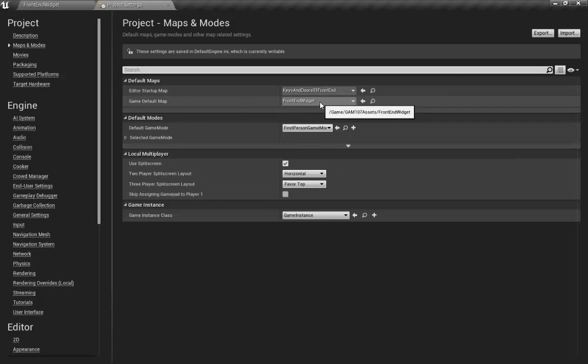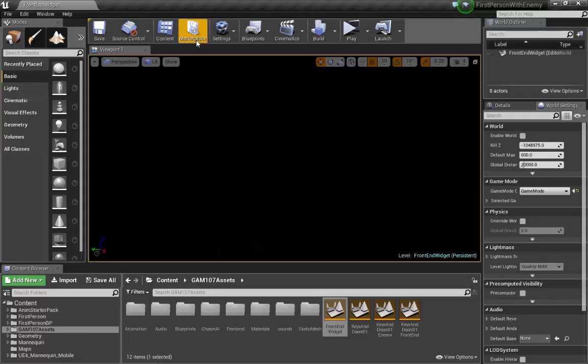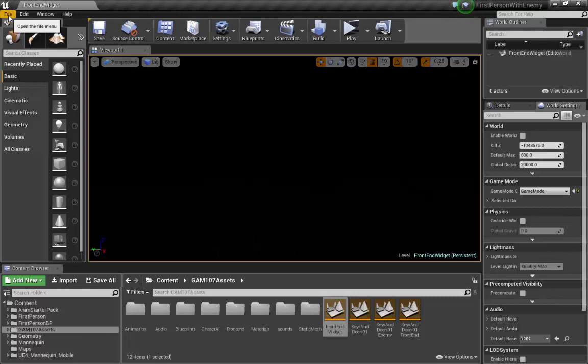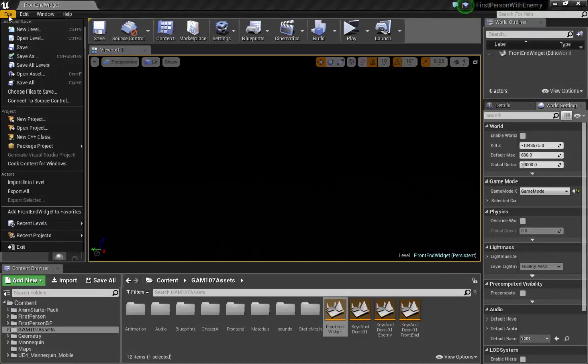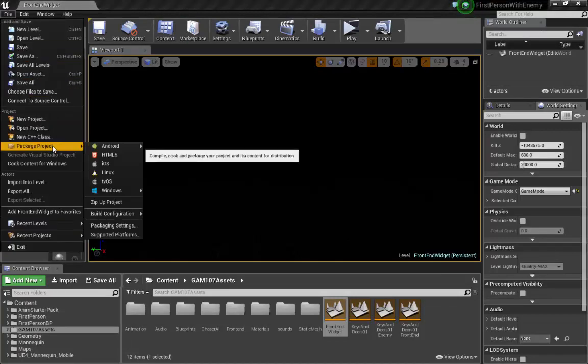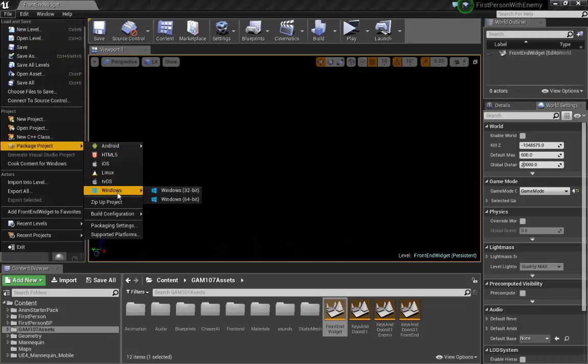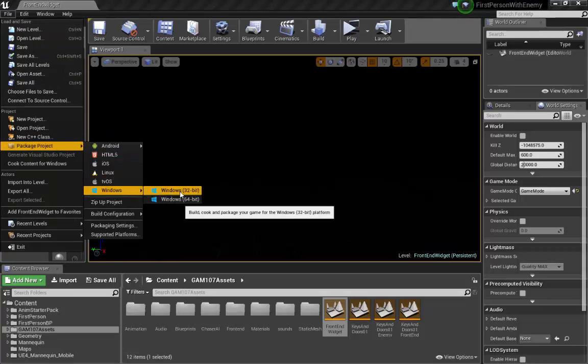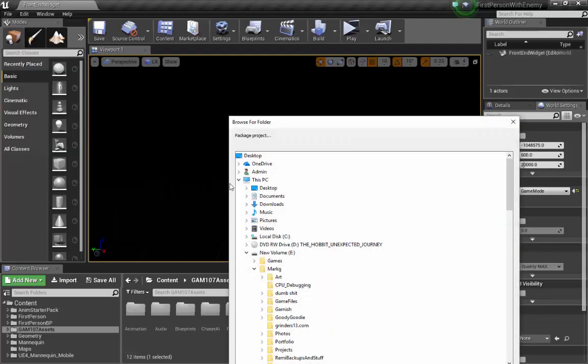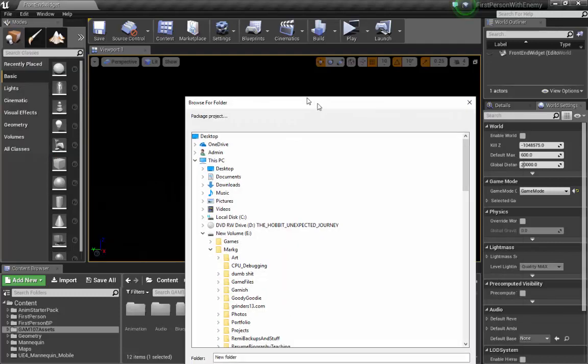So game default map, this is what's going to show up in the build. What we want to do is go to File, Package Project. We're going to do a Windows build. I'm just going to choose a 32-bit build for now.